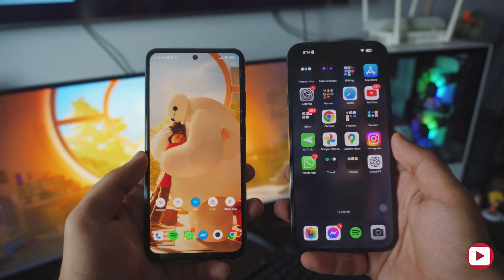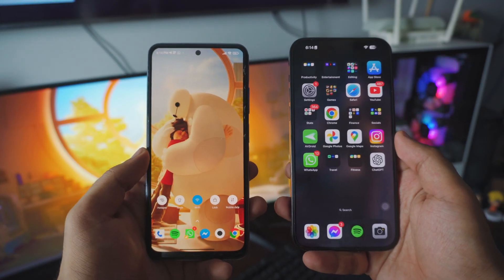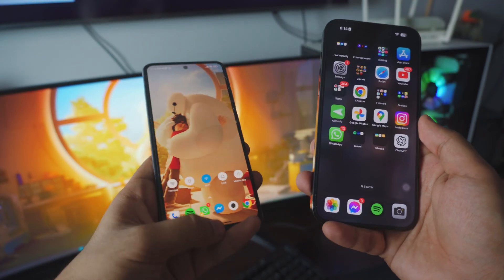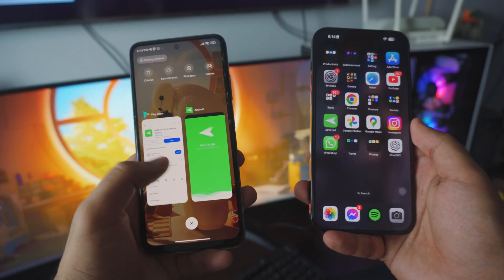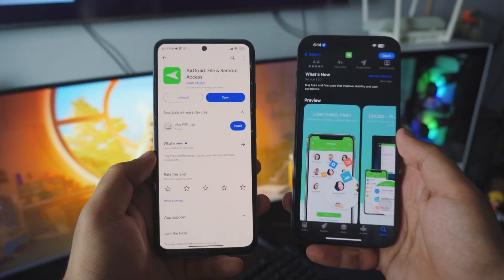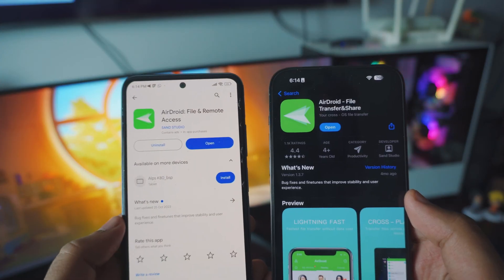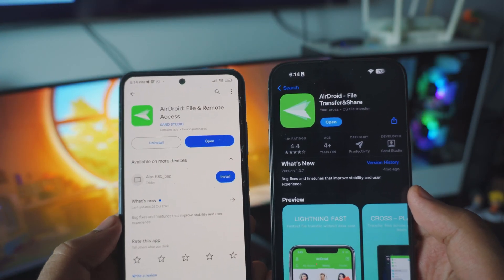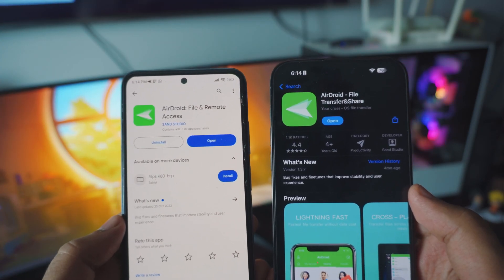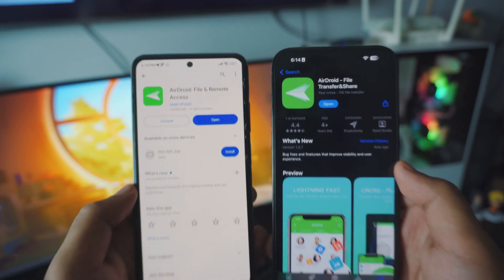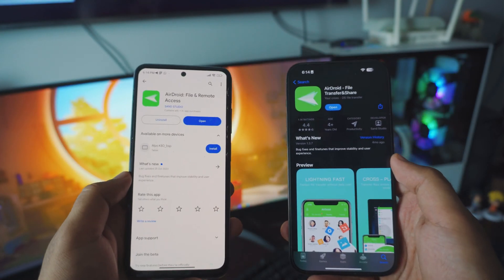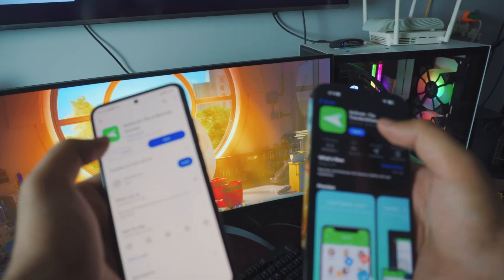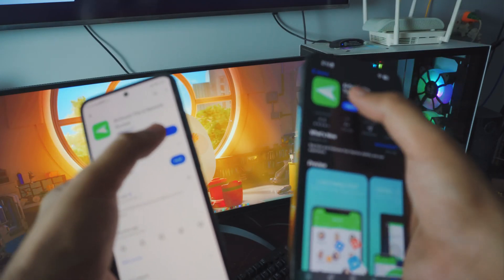The first thing you want to do on your Android phone and on your iPhone is to go to your Play Store, download an app called AirDroid. Really simple, really easy. Once the app is downloaded, just open it up on both of your devices.